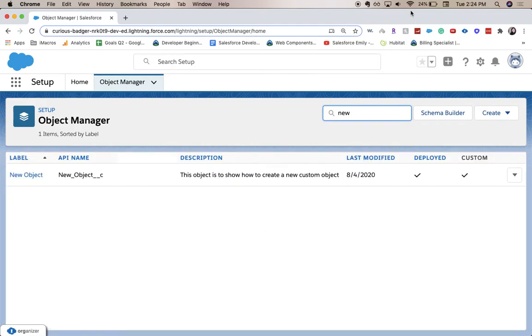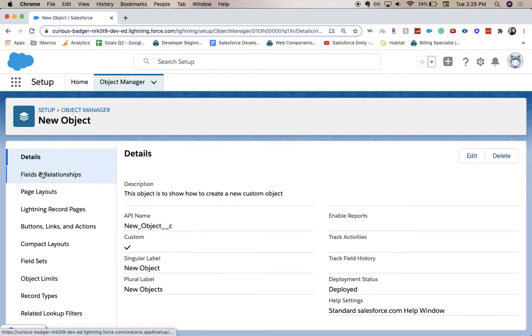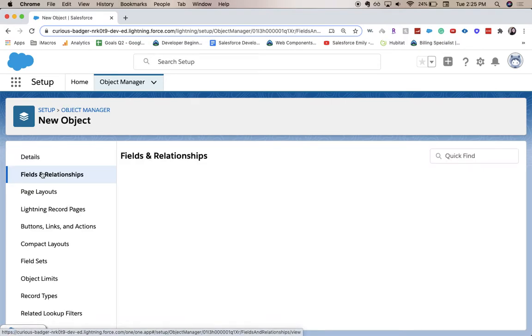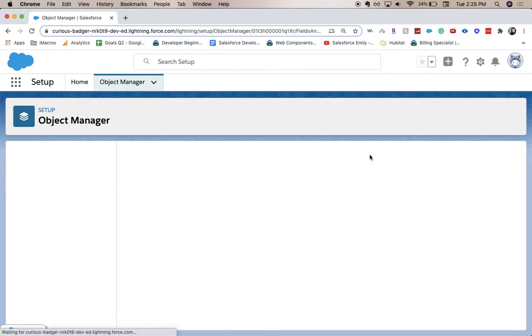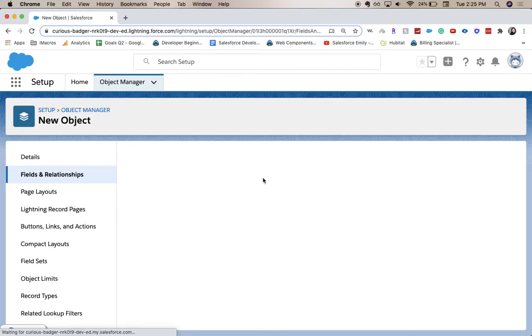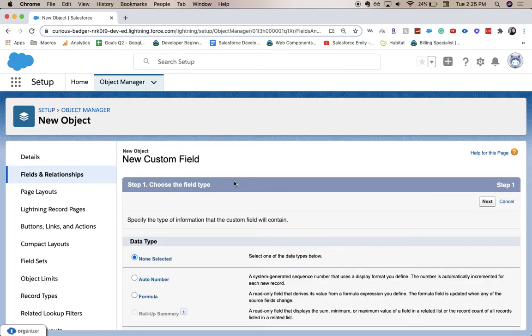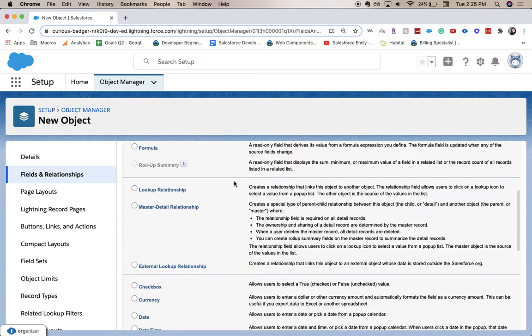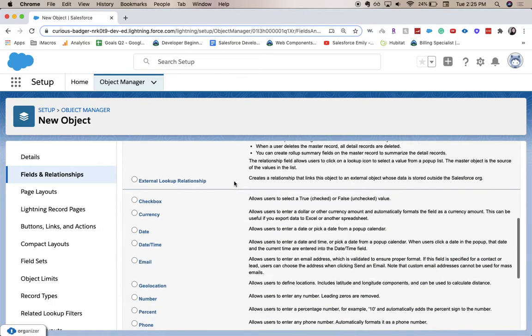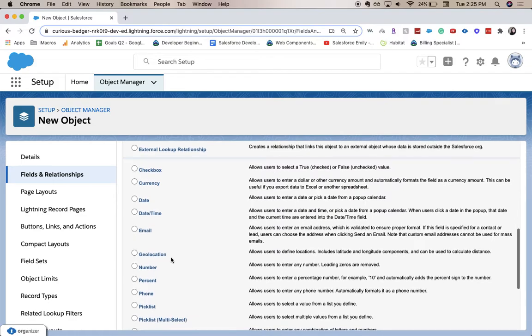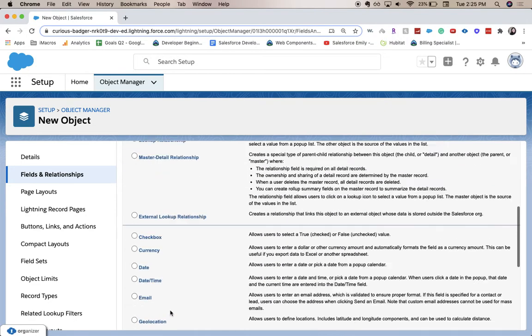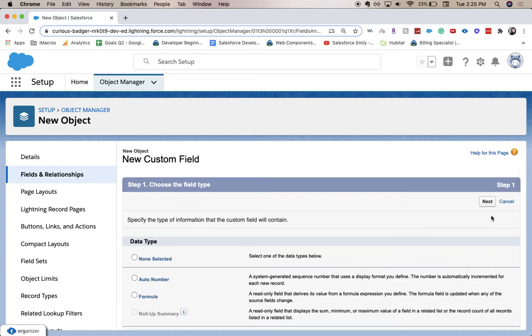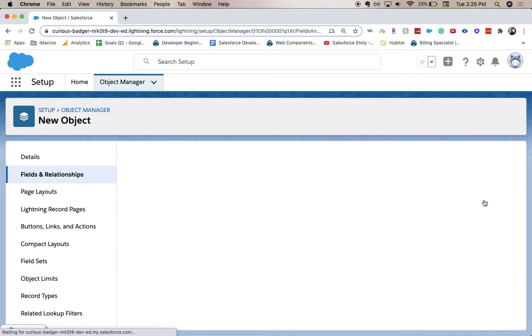From here go to Fields and Relationships and I'm going to click New. Here we're going to pick the field type, so I'm going to click Picklist Multi-Select. You can either scroll up or down, then click Next.